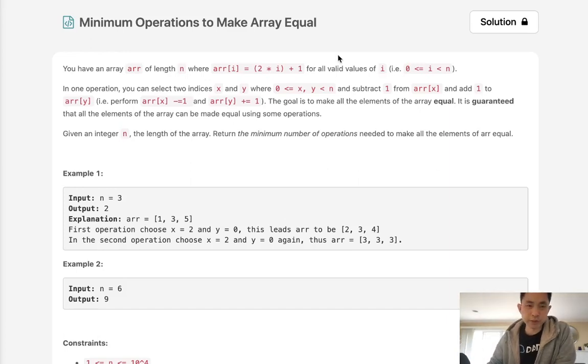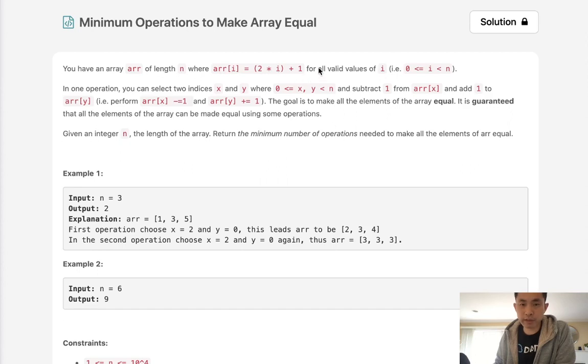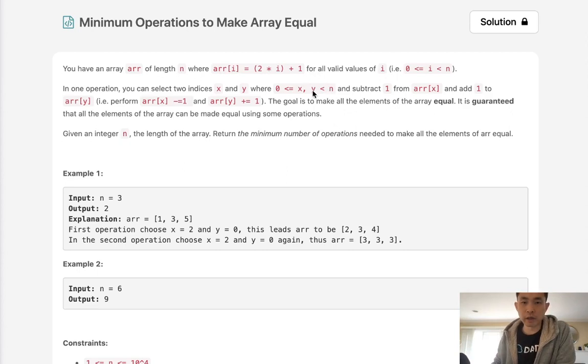Welcome to April's LeetCode Challenge. Today's problem is minimum operations to make array equal. You have an array of length n where arr[i] equals 2 times i plus 1. So basically it goes in a pattern of 1, 3, 5, 7, all the odd numbers in order.